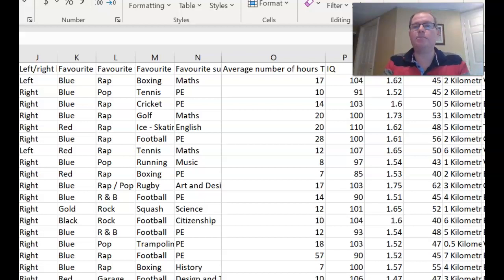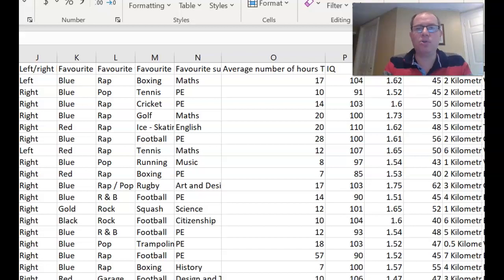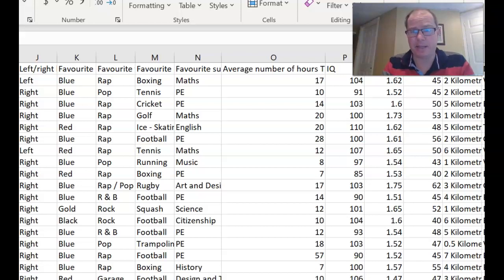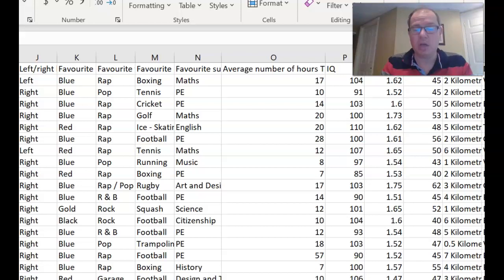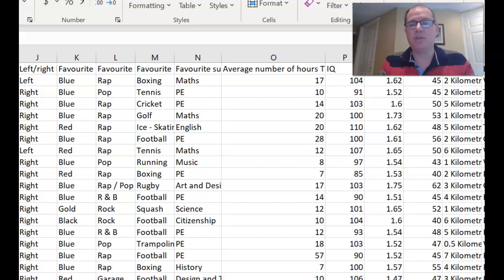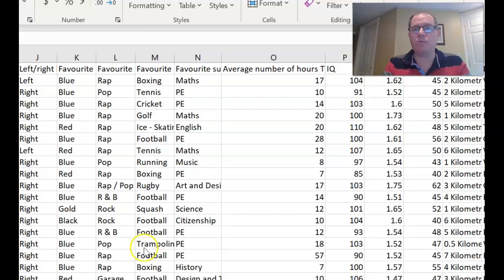So firstly, here's my Excel file. Now, it's important to note that this Excel file is not real data. It's from the UK EdExcel board, and it was used for coursework. So it's not real data, but it's very good data to play around with.